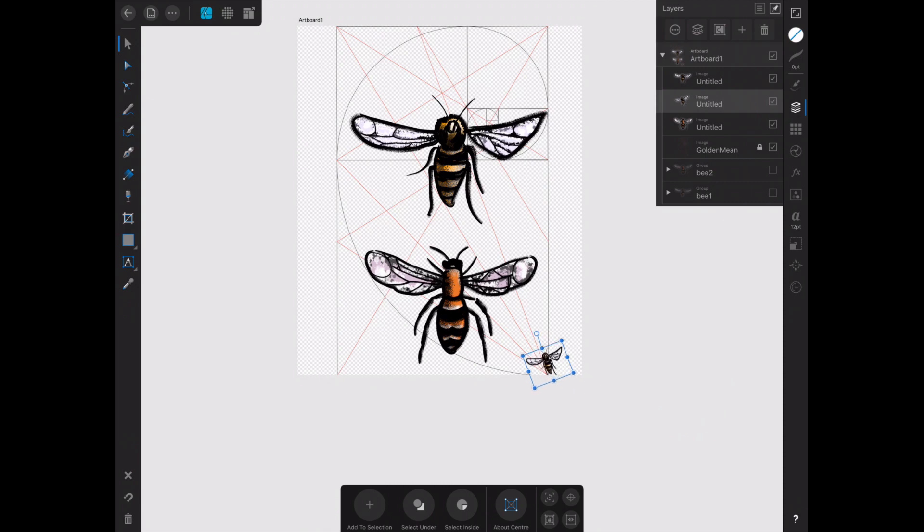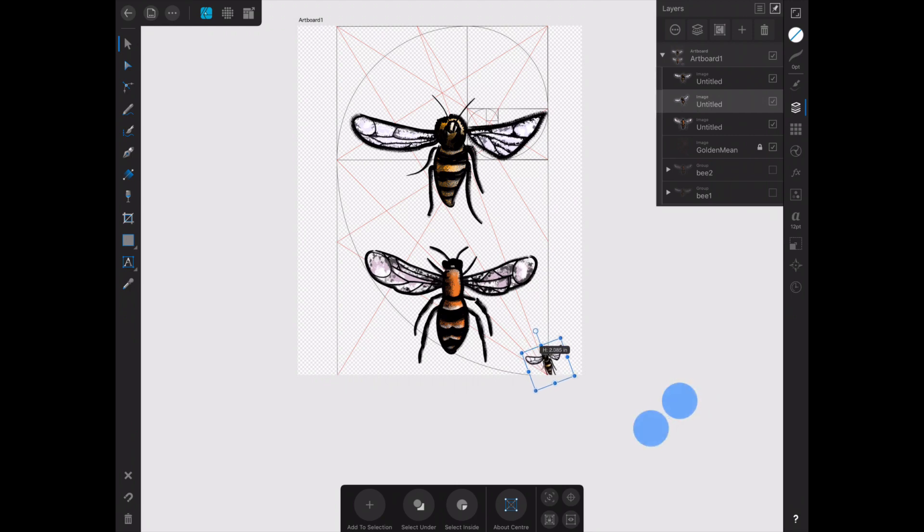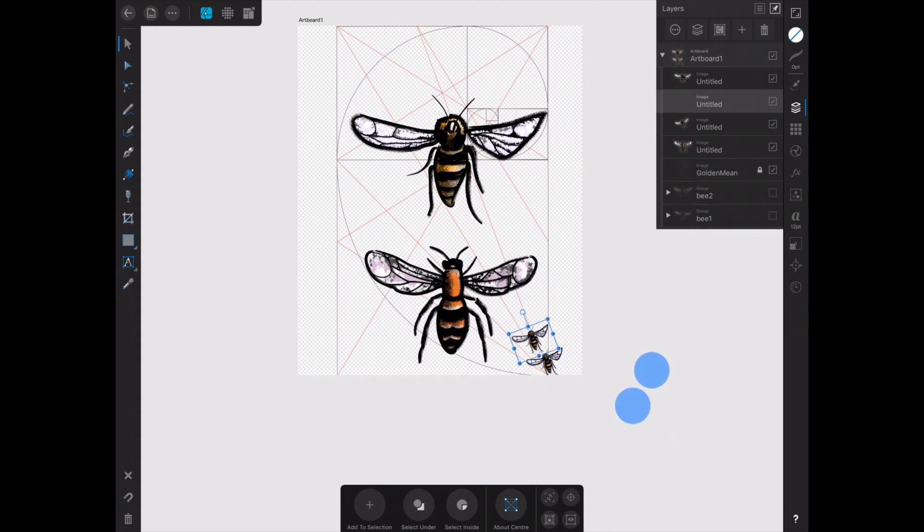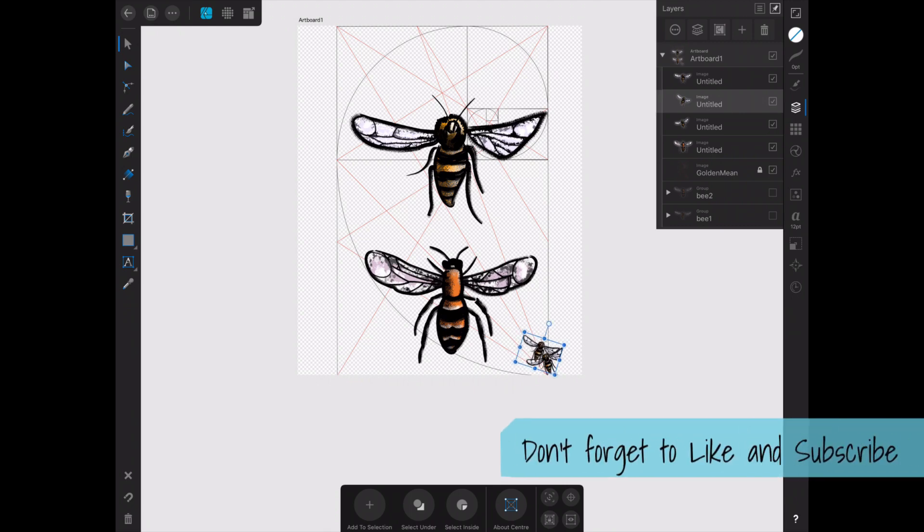I have to say though when the bees were really small it was dead fiddly and it kept wanting to resize instead of duplicating it so that was an issue. It might be a good idea to duplicate them from a large size and then shrink them down and move them, but it absolutely worked and it worked fine.